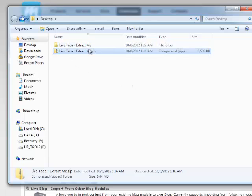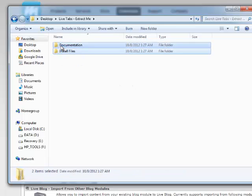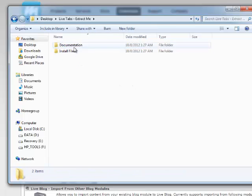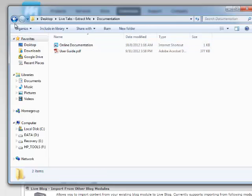After you extracted or unzipped the file, you'll have two folders. One's for documentation, which has a PDF for the user guide and an online link to the documentation.